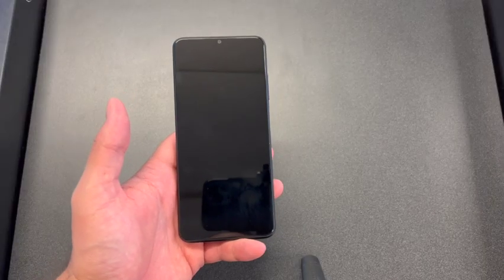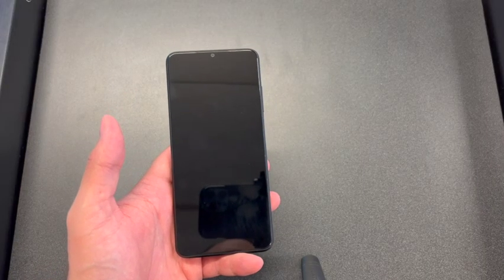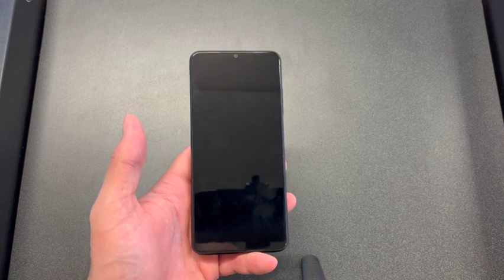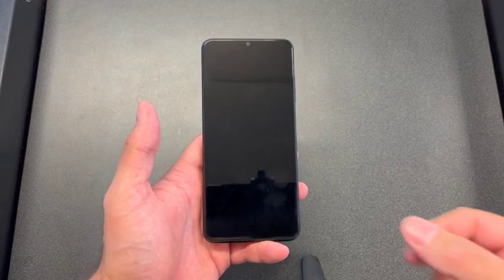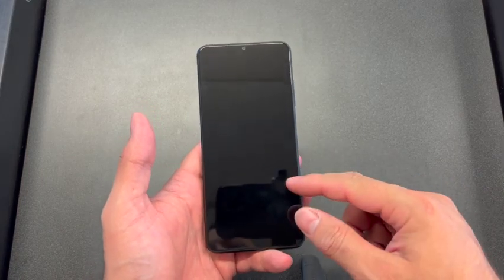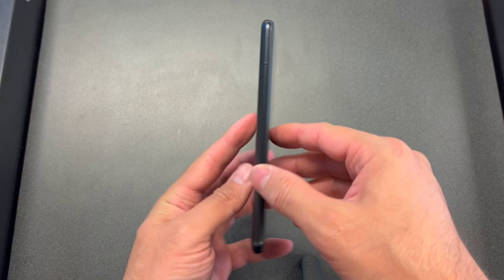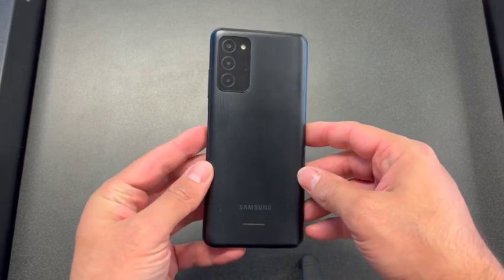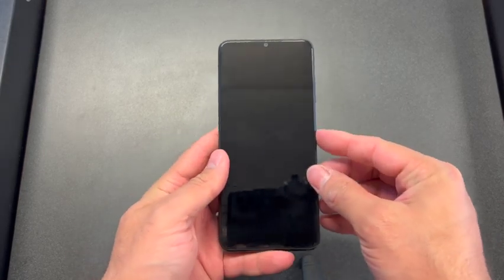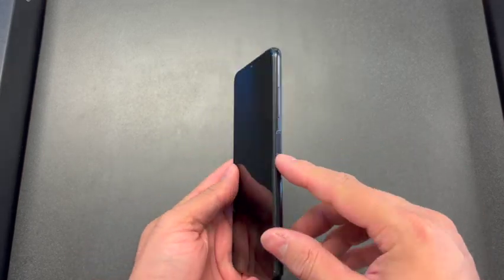Hello and welcome back to my channel, this is DT Daily Tech. In today's video I'll be showing you how to factory reset your Samsung Galaxy A03s. First, make sure that the phone is powered off.